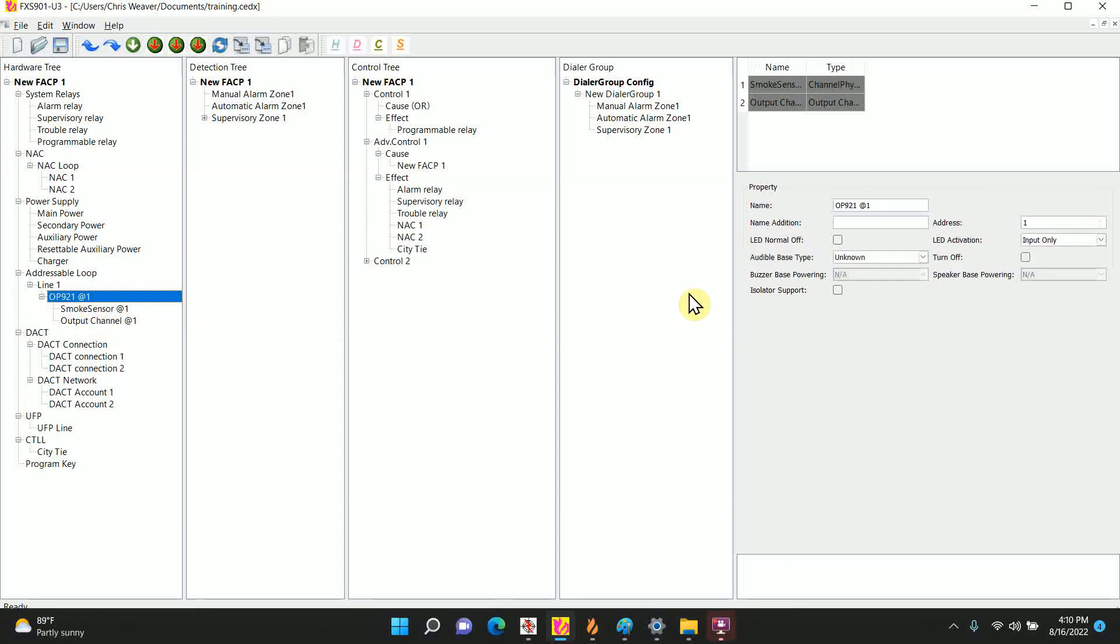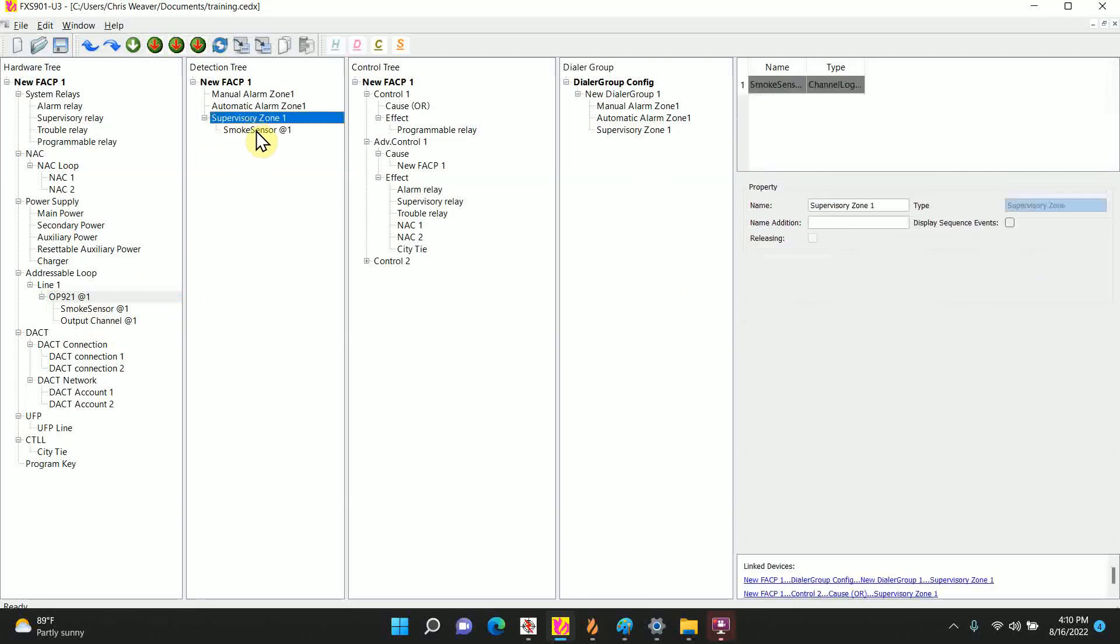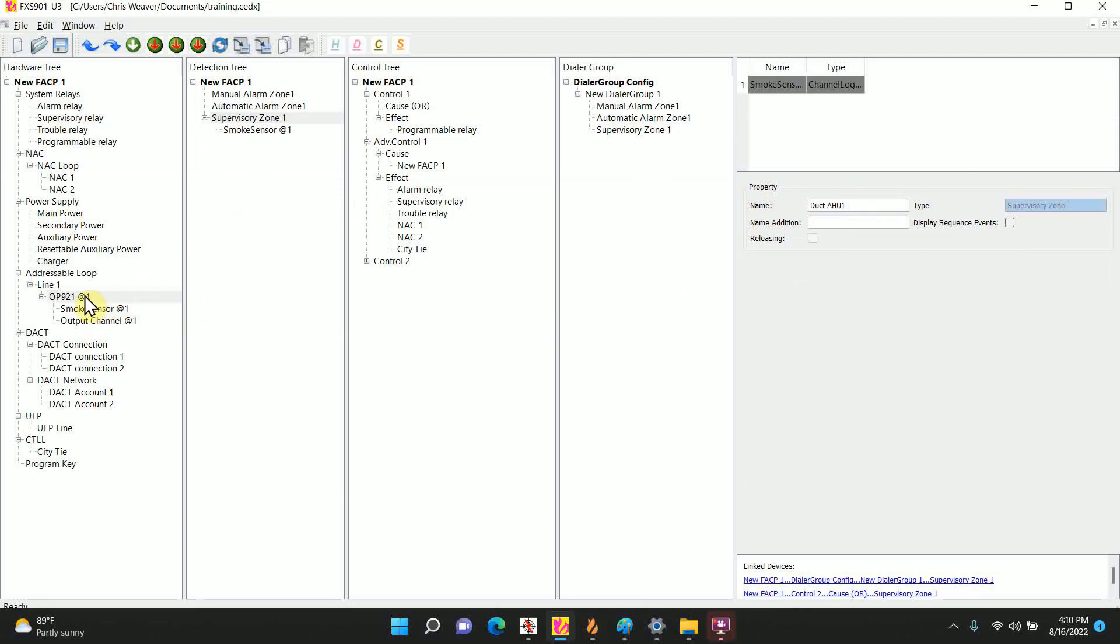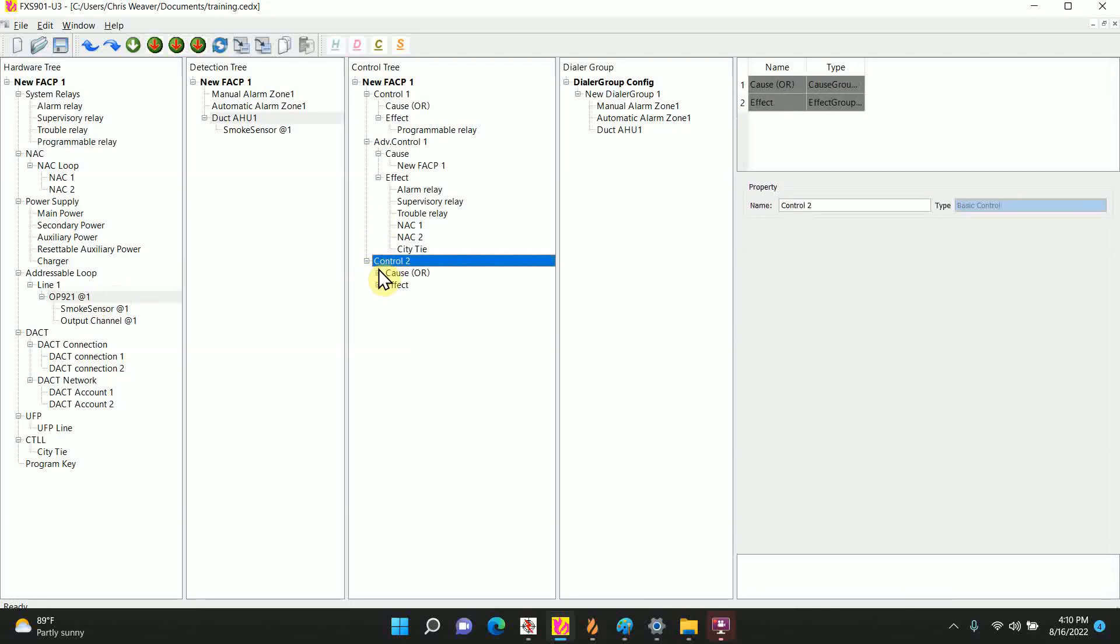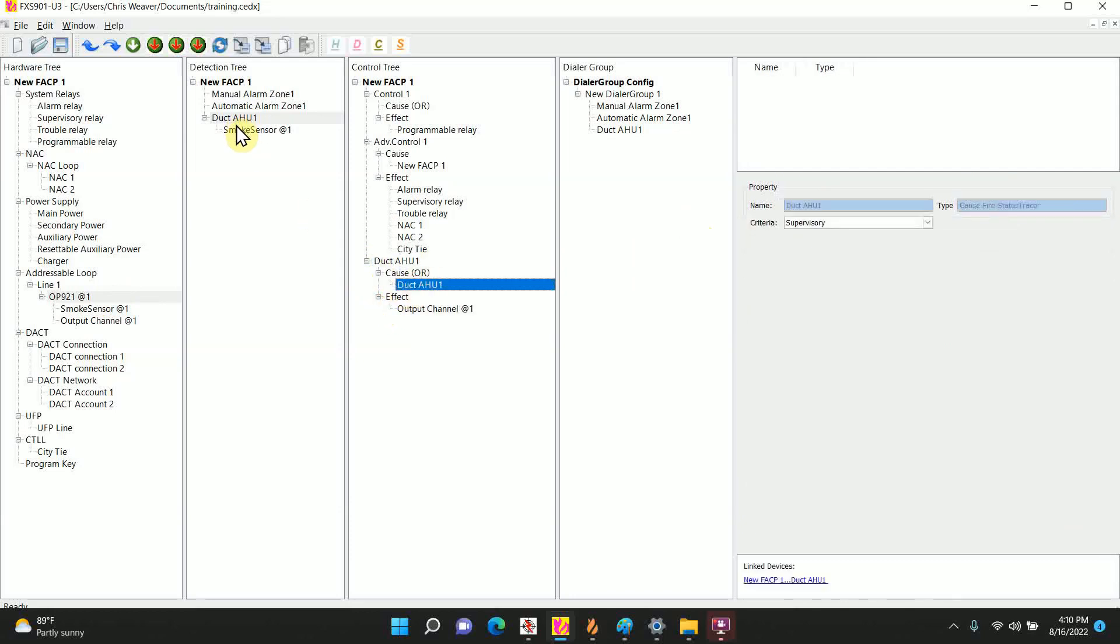Of course here's where you would change your description. I'll just call this duct air handler 1. Same thing here in the supervisory zone, I'll call it duct air handler 1. Now the nice thing about the 901 program is for your most basic duct detectors, it's going to be a standalone unit. If you look here, it automatically added the control. So you've got control 2. We can name this duct air handler 1 just for good labeling. And automatically in the cause and effect, it put the supervisor's signal as the cause and the output as the effect.